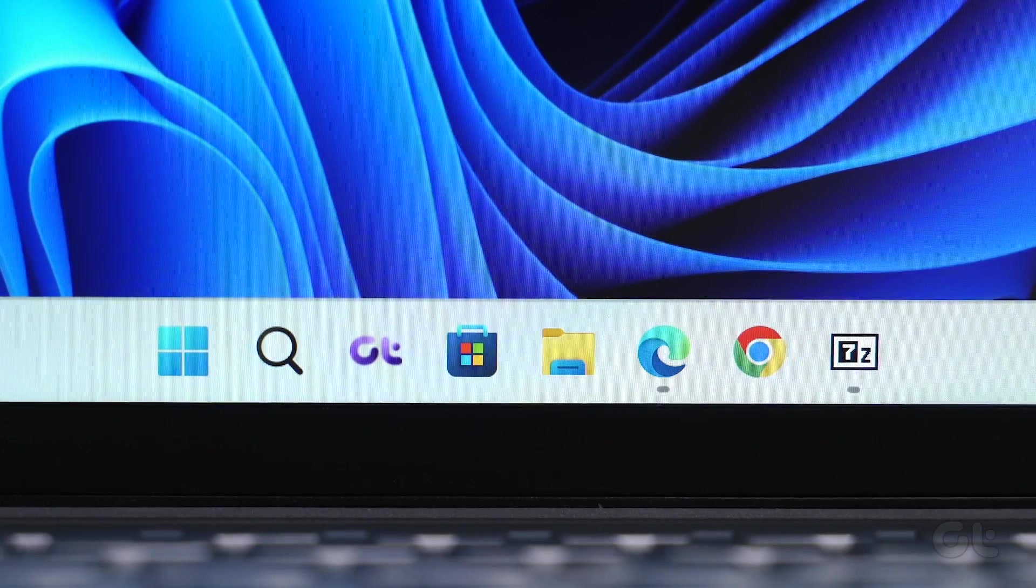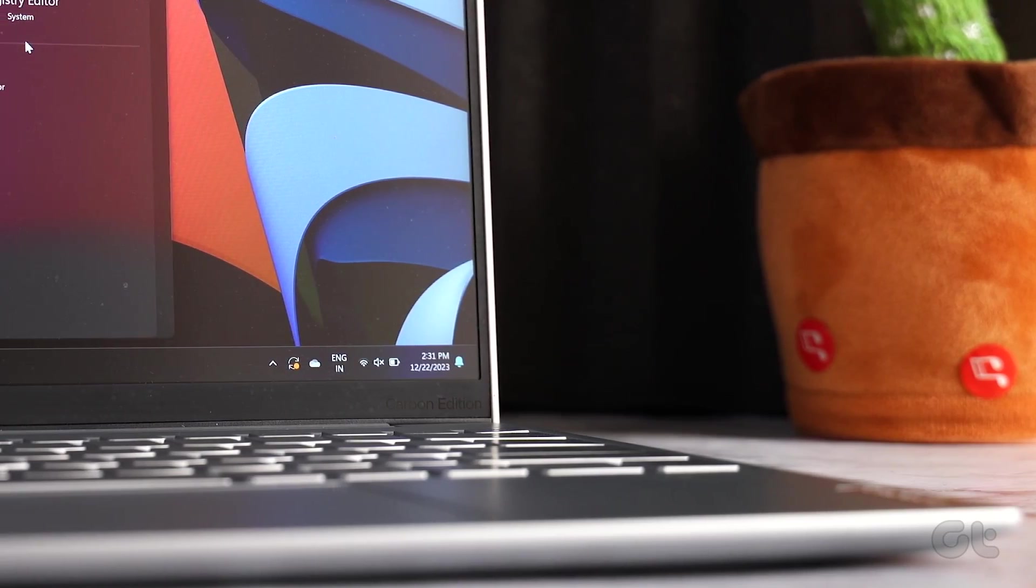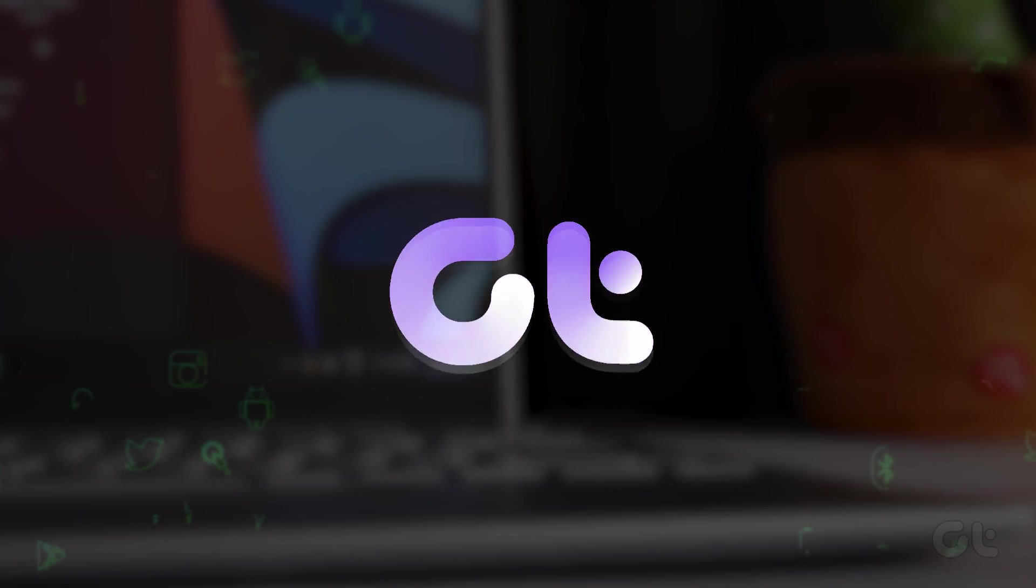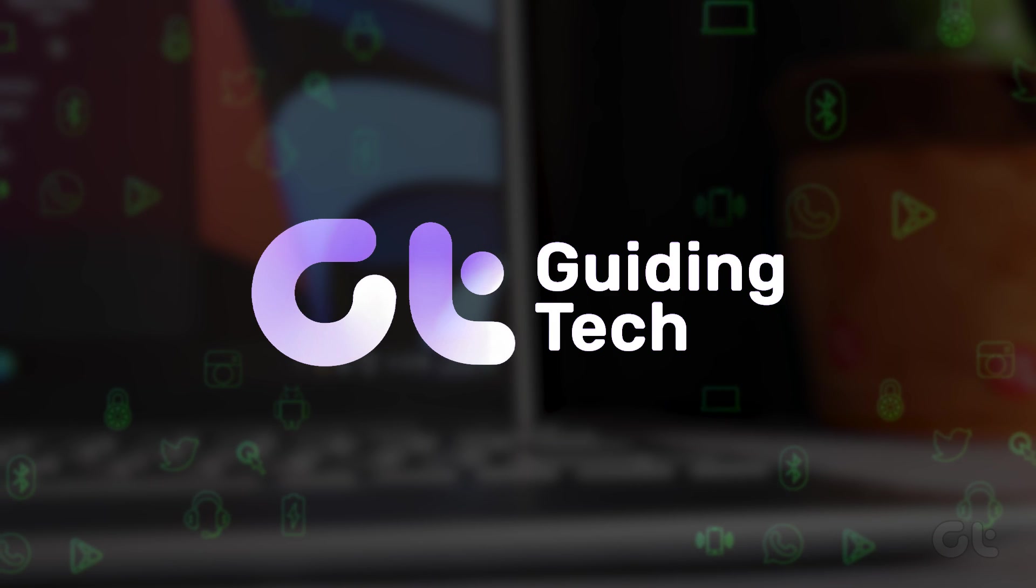In this video, we'll demonstrate the steps to change the taskbar color in Windows 11. Let's dive in and get started.